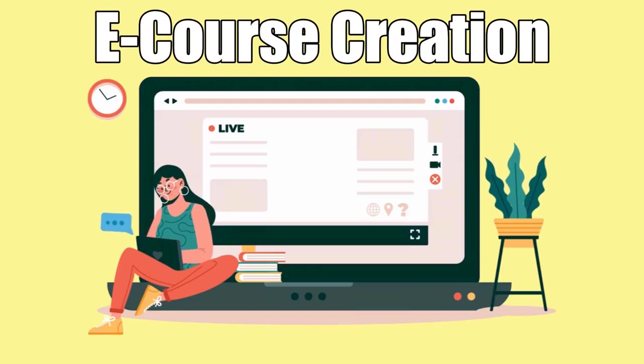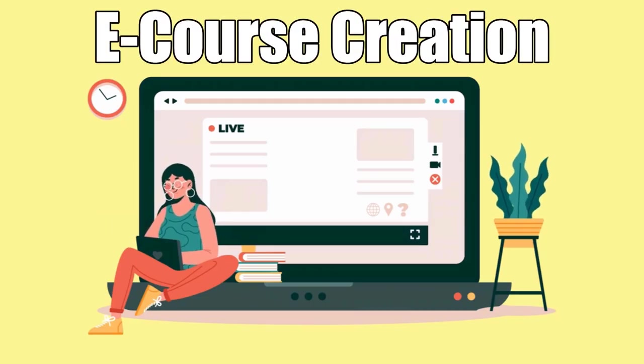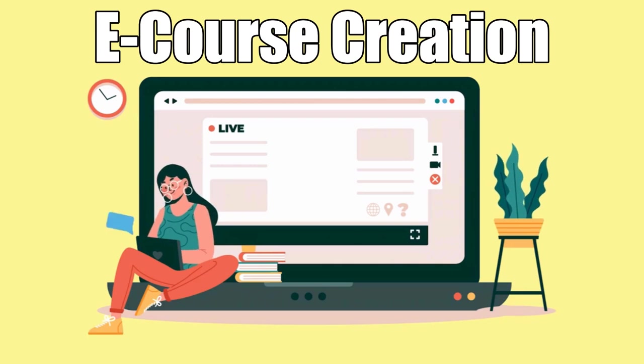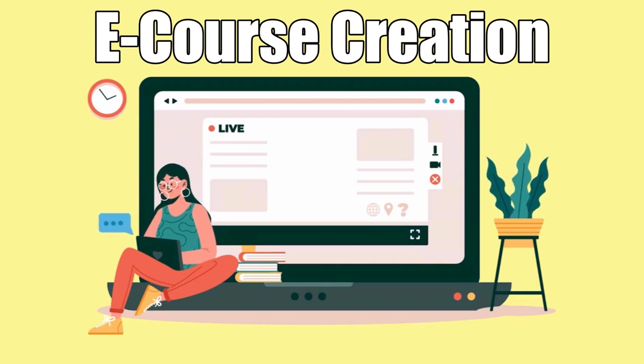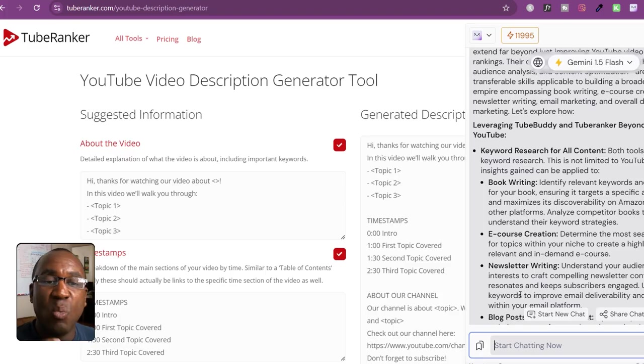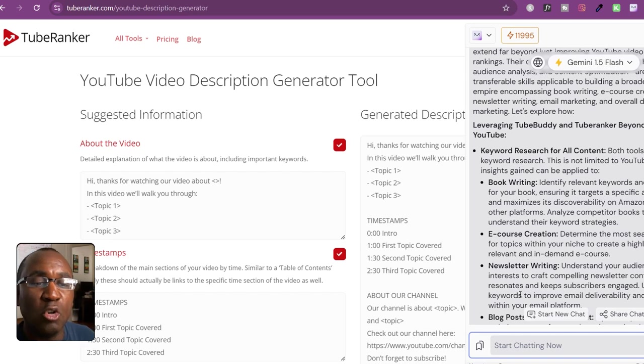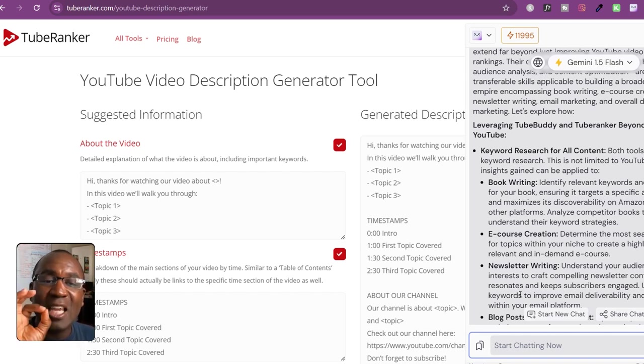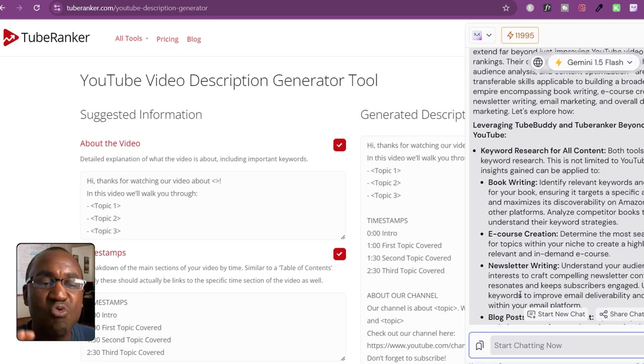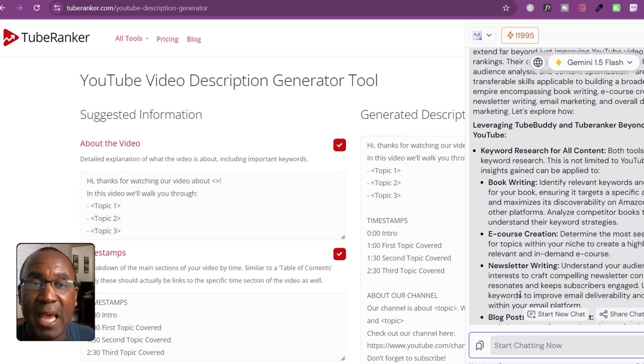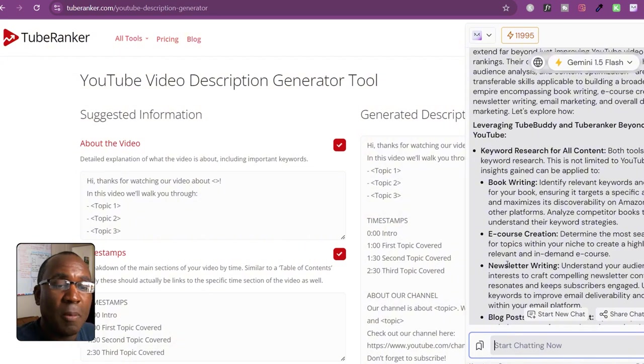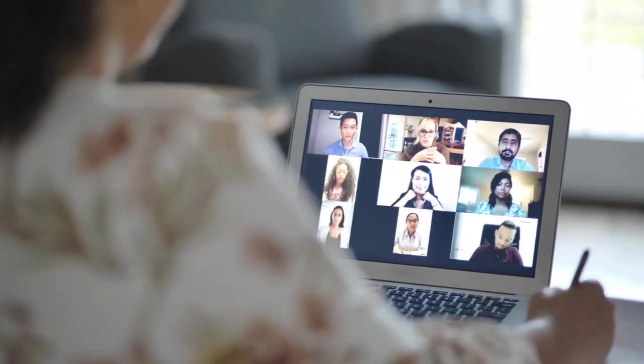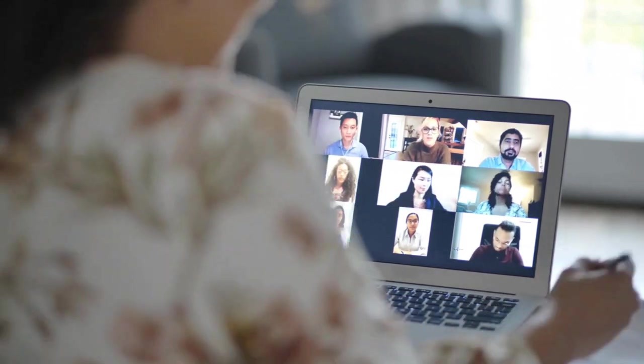So now what about e-course creation? Think about e-courses. If we can create e-courses and we can determine the most searched for topics within a niche, we can create a really relevant and in-demand e-course. That's one of the key things. What about newsletters? Think about it: book writing, video creation, e-course creation, newsletters, blogs, all these kinds of things.